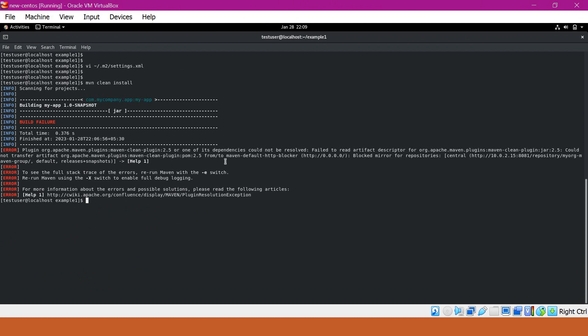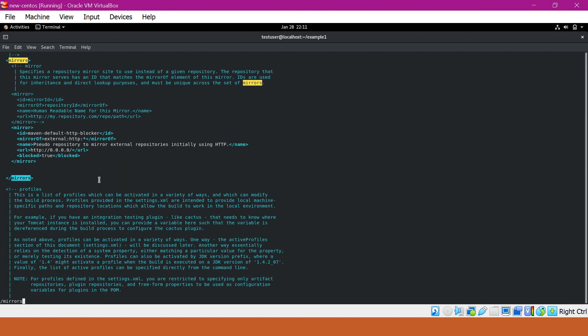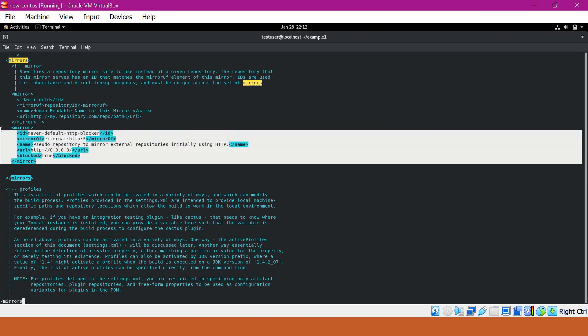We are getting an issue — Maven is not allowing the download from HTTP repositories via the blocker mirror. Maven by default will not allow downloading from HTTP repositories. To fix this, we have to create another mirror to allow our HTTP artifacts. We need to open settings.xml again — there is a mirror section with a default mirror called 'maven-default-http-blocker'. By default, this is configured to not allow downloading artifacts from HTTP URLs. Since we have an HTTP URL for our Nexus repository, we have to comment this out.